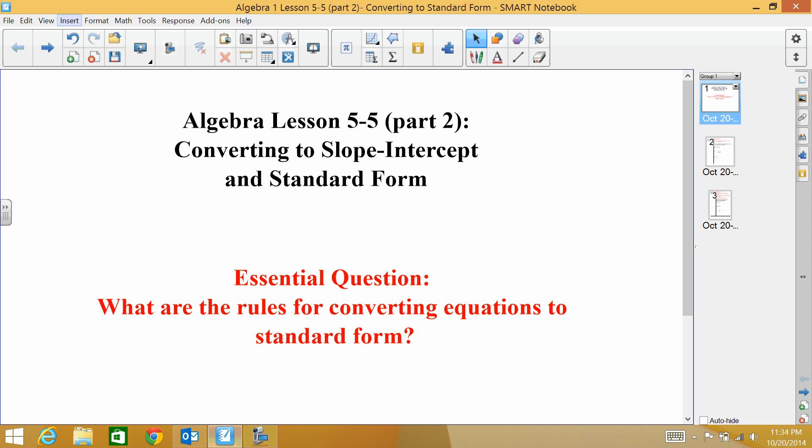For section 5.5, part 2, we are converting to slope-intercept form and to standard form. The essential question is: what are the rules for converting equations to standard form?